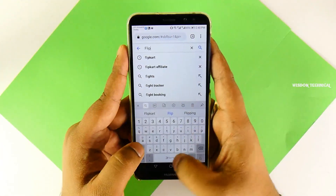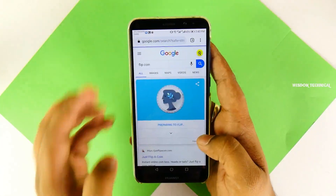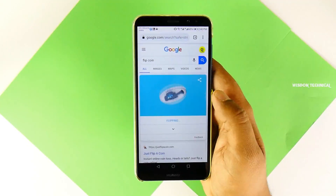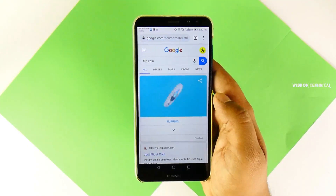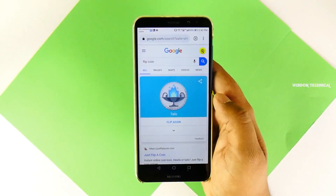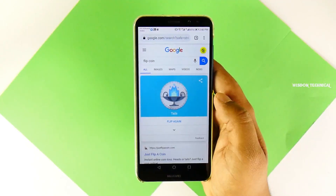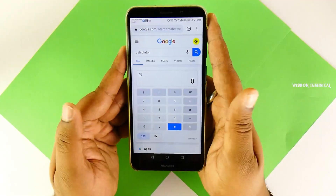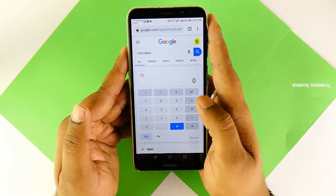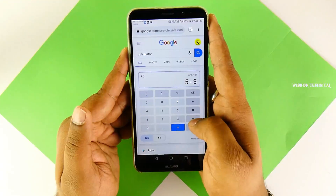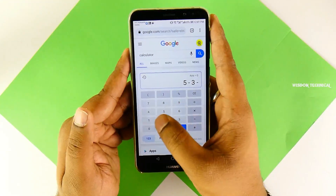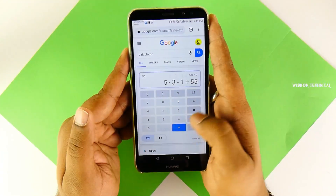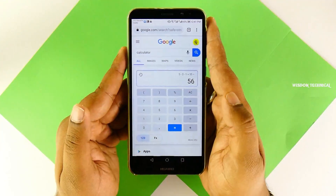As for the other tools, there is Piano Tiles and a new tool. The calculator also has an option. You can use these tools in Google.